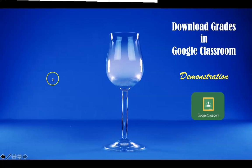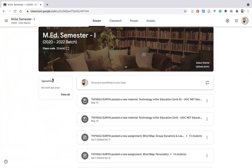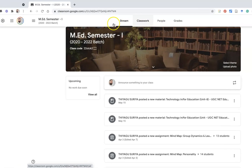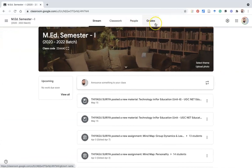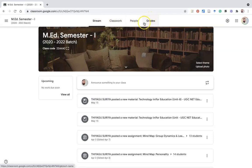Let us join me for this demonstration. This is the teacher interface. We are already familiar with the difference between the teacher interface and the student interface. In the teacher interface we have four options: Stream, Classwork, People, and Grades. In the student interface they only get three options: Stream, Classwork, and People — so students cannot find the Grades option.